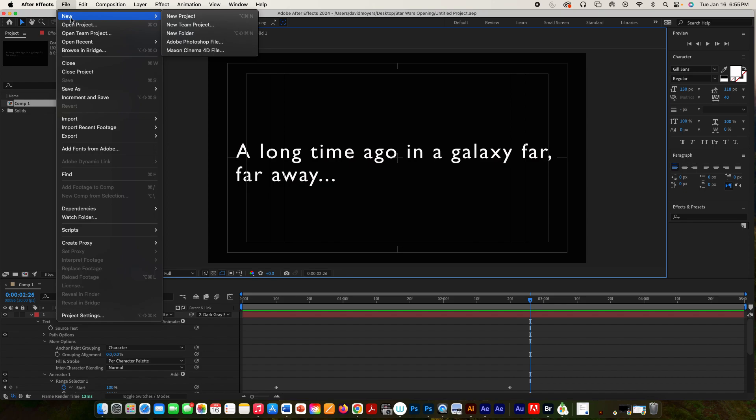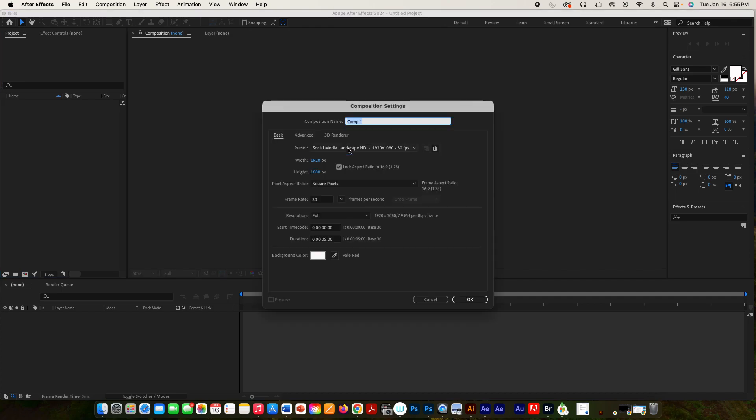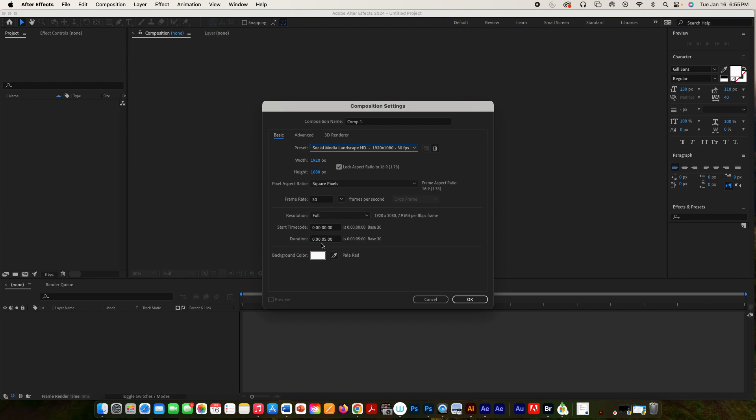So I'm going to go to New Project, and we're going to use New Composition, and we're going to choose our preset. It's going to be Social Media Landscape, and 30 frames per second, and Duration's 5 seconds. And our background color, we're going to keep it as white.